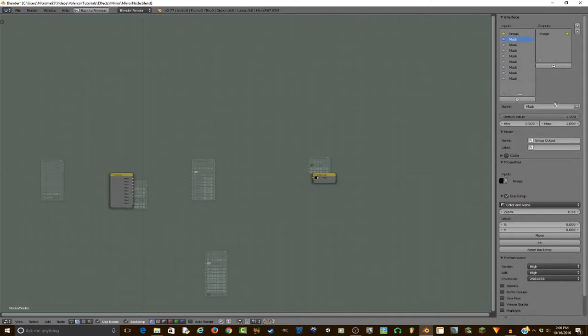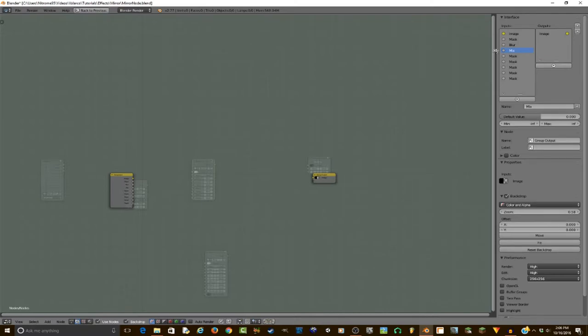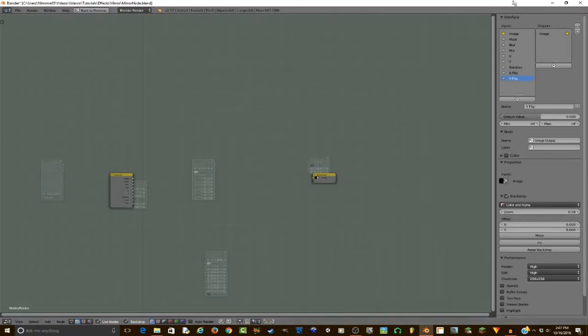So I'm going to go back and rename these. The first gray one needs to be mask, then it's going to be blur, then it's going to be mix, and then X, and then Y, and then rotation, and then X flip and Y flip, and then just one more for border power.